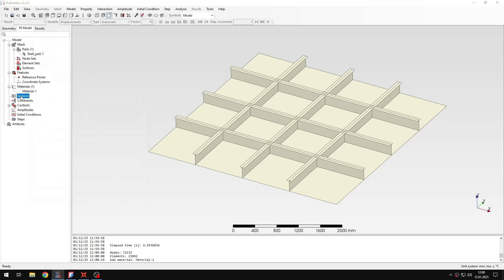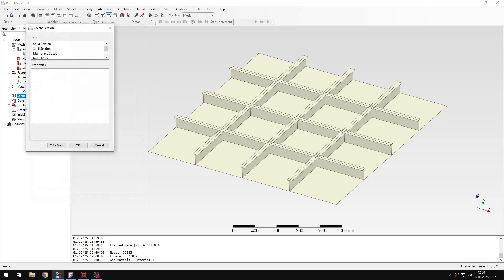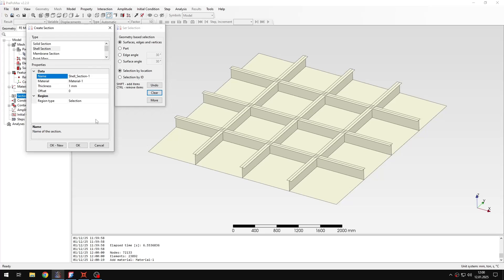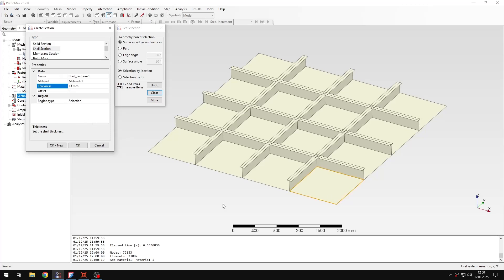And then I will also create some sections. Of course those will be shell sections, but since the stiffened panel has in this case different thicknesses for different regions, I will need different sections for each one. So the first one will be 13mm thickness and it will be applied to the plate itself.